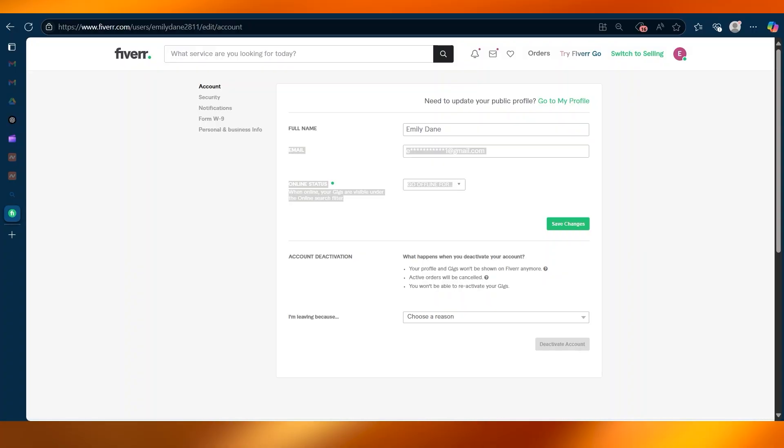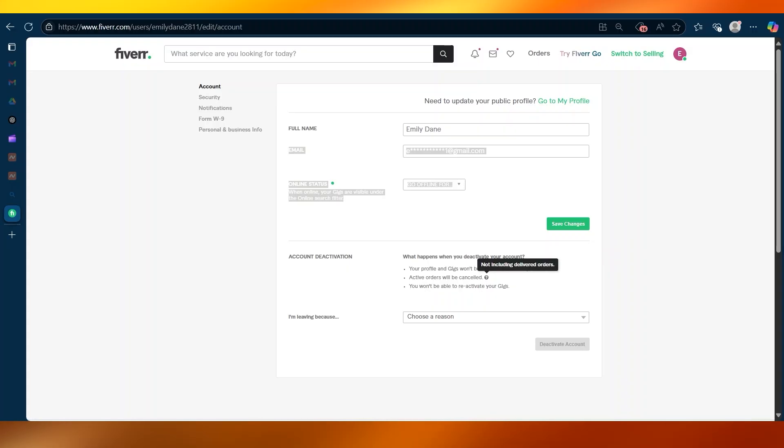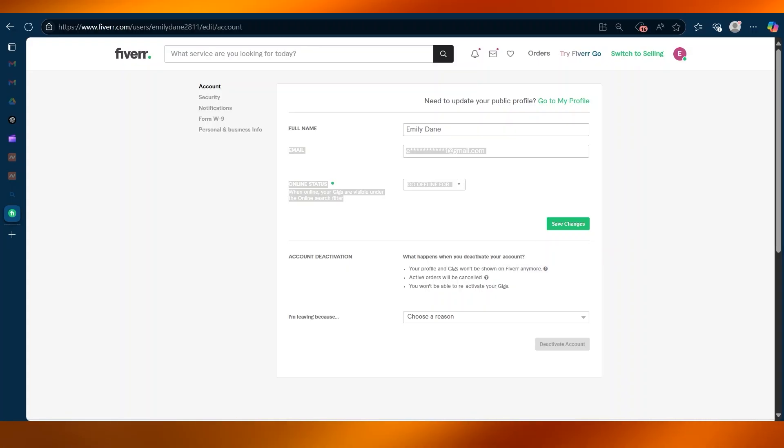Your profile and gigs won't be shown on Fiverr anymore. Active orders will be canceled and you won't be able to reactivate your gigs.